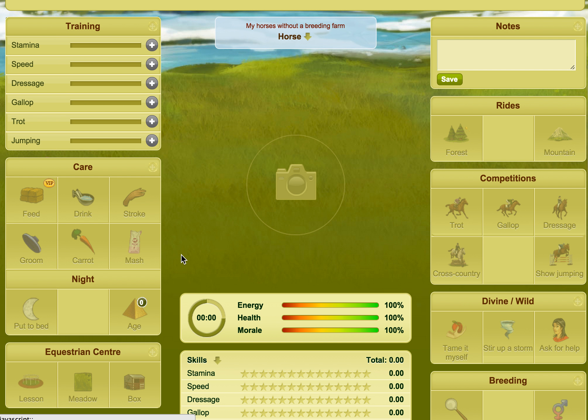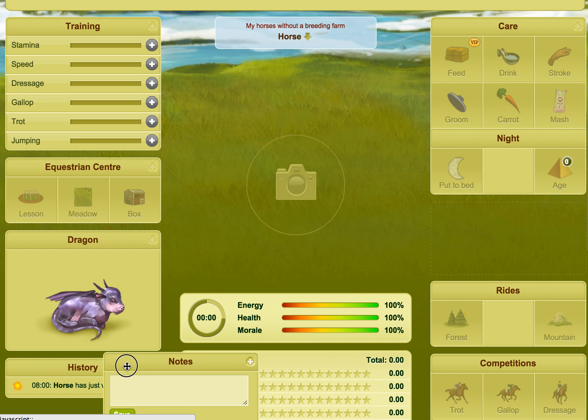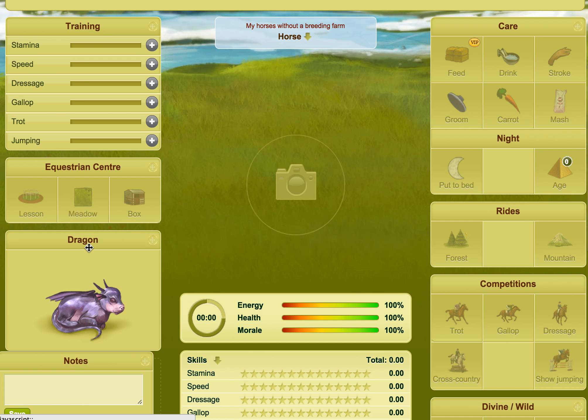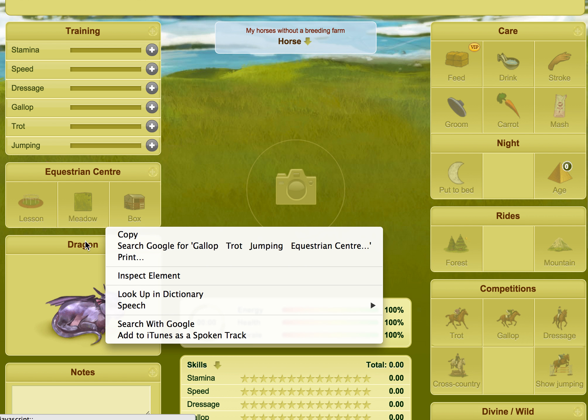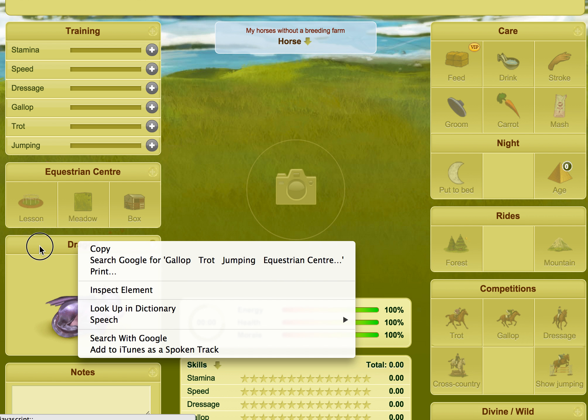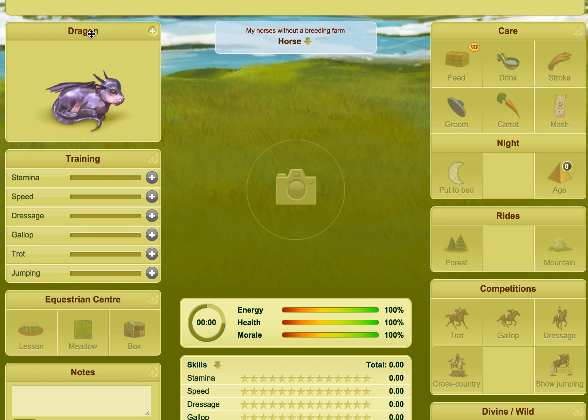So you could put training up there, you could put care over here, you could put your notes down here, you could even put your pet away up here — whatever way you want to do it really, whatever way it suits.